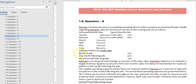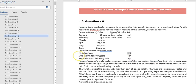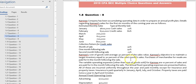They have also given the cash collection pattern: in the month of sale they are receiving 30%, in the following month of the sale they are receiving 45%, and in the second month following the sale they are receiving 25%.